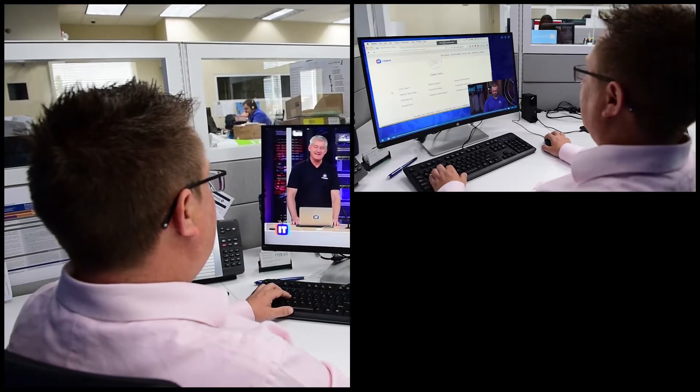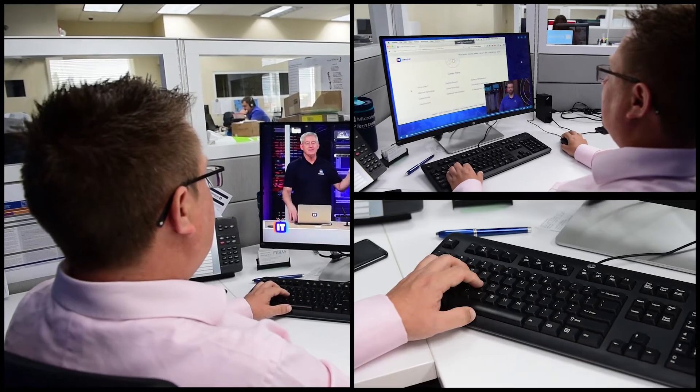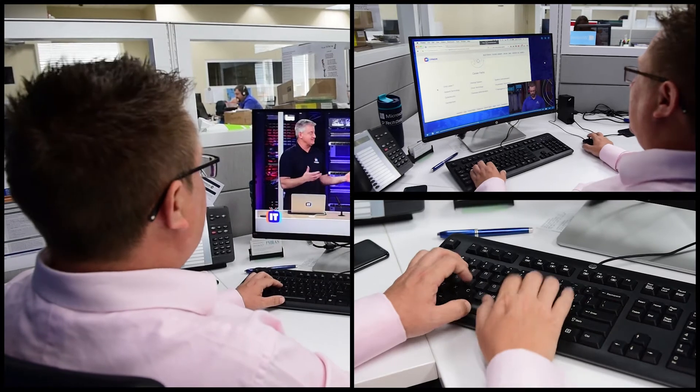ITProTV for me first was a personal subscription. Used it for a little while, started to like it, then found out there was a business version.